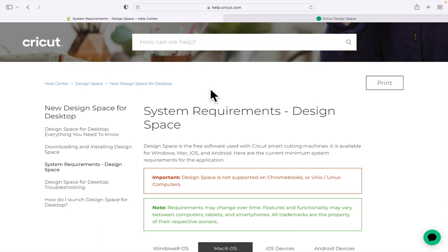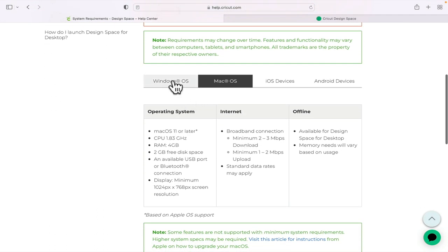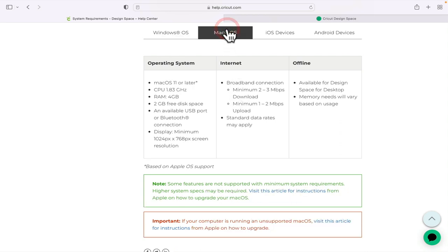So if you download Design Space and you're still not getting that toggle, it's worth coming in to help.cricut.com and then checking out the requirements for Design Space. For Windows, you want to be a minimum of Windows 10 or later, and there's other requirements in there. And Mac, you want to be Mac OS 11 or later, and again there's requirements in there as well.